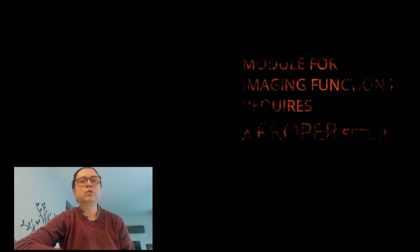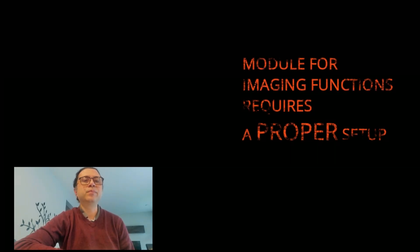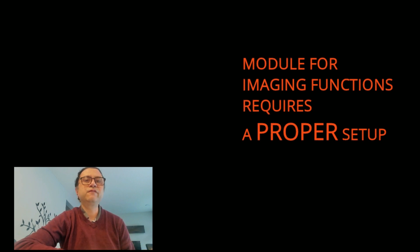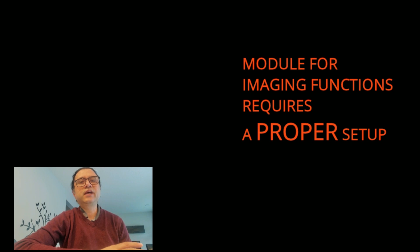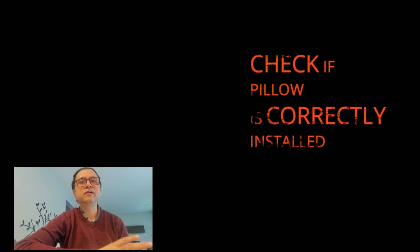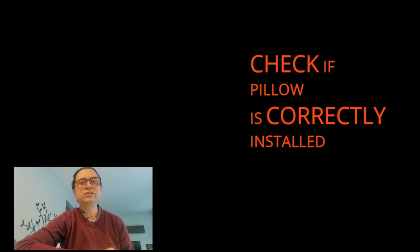Let's look at the first module that requires proper setup. It deals with imaging functions, which are important for the graphical interfaces of our app. Check if module Pillow, which helps Python handle imaging libraries, is correctly installed.